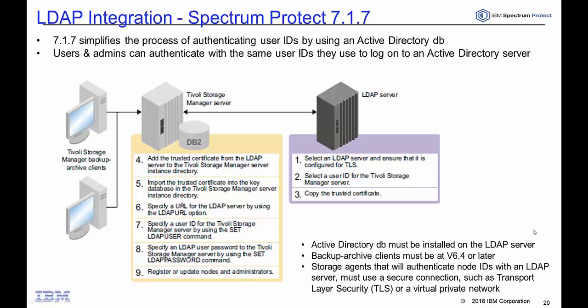Spectrum Protect version 7.1.7 simplifies the process of authenticating user IDs by using an Active Directory database. TSM users and admins can authenticate by using the same user IDs they use to log on to an Active Directory server. In this demo I'll walk you through the different steps that are involved in setting up this authentication.